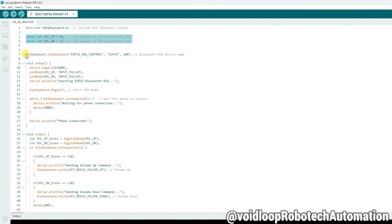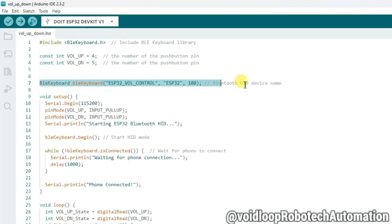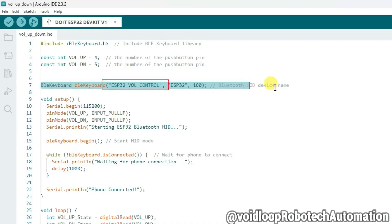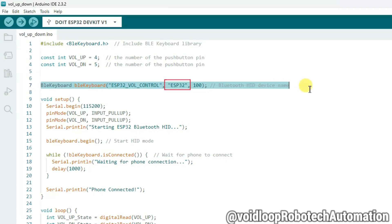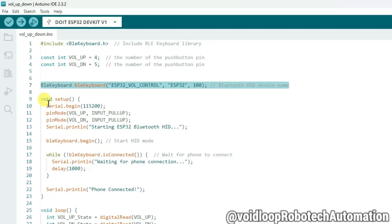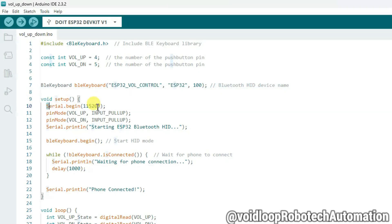This creates our BLE keyboard object. The first parameter is the Bluetooth device name you will see while pairing — 'ESP32 Wall Control'. The second is the manufacturer string, and the last number is the battery level percentage reported to the host, set to 100. In the setup function, we start serial at 115200 baud.